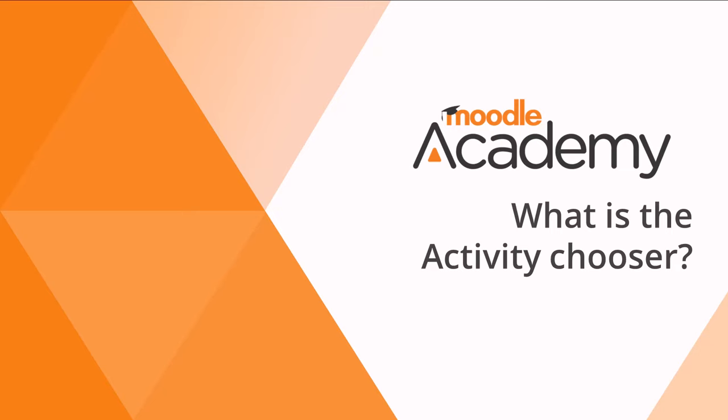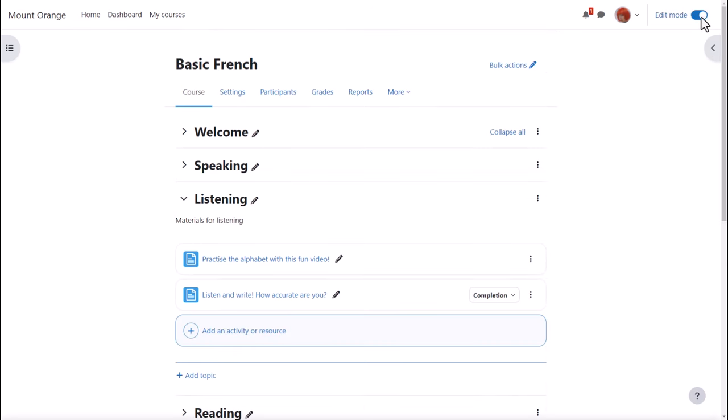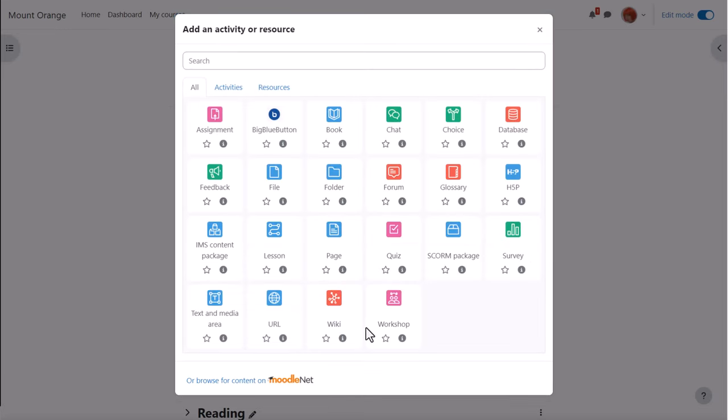What is the Activity Chooser? To use Moodle's Activity Chooser, enable edit mode at the top right, click where you see the plus sign anywhere on the course page, or click add an activity or resource. This will bring up the Activity Chooser.